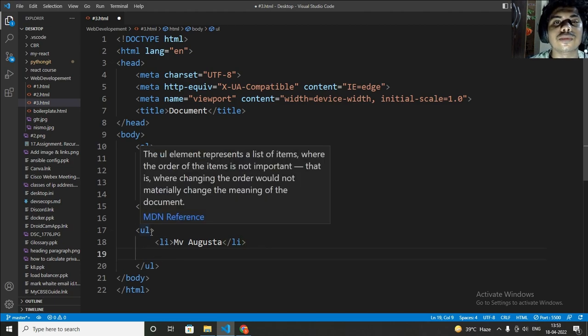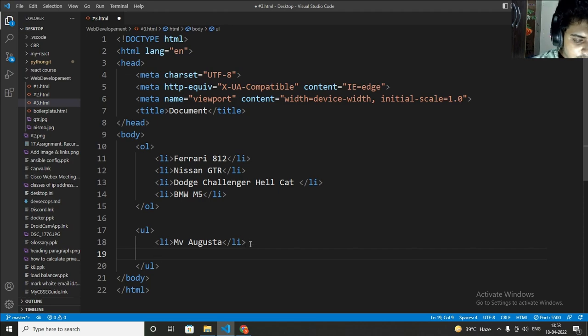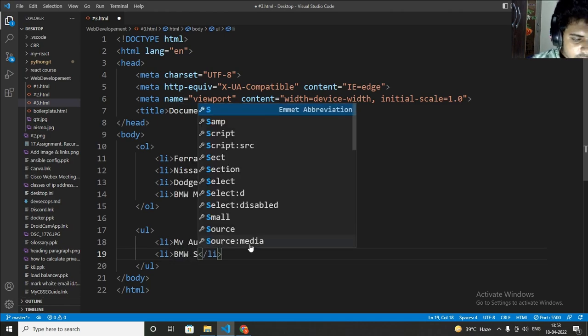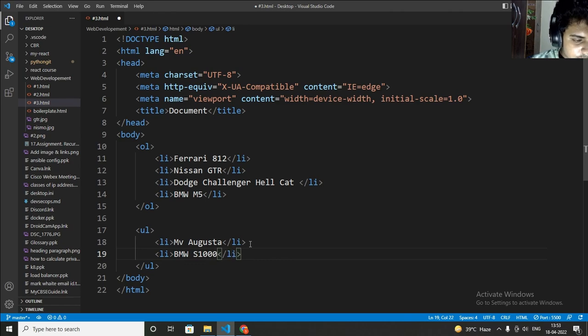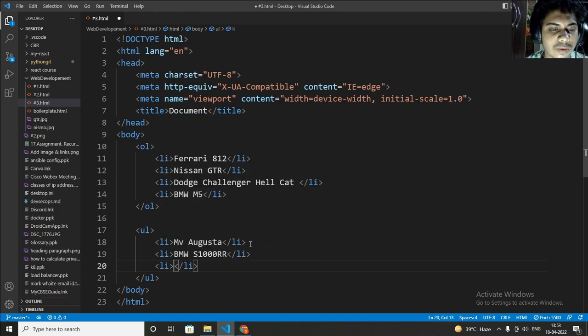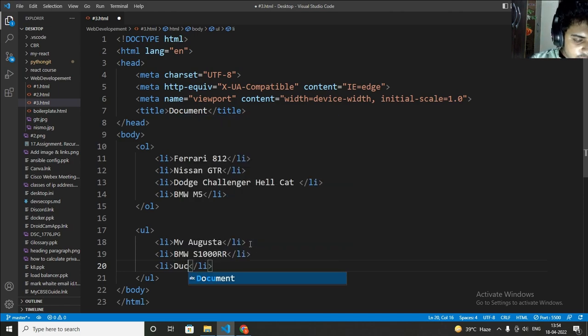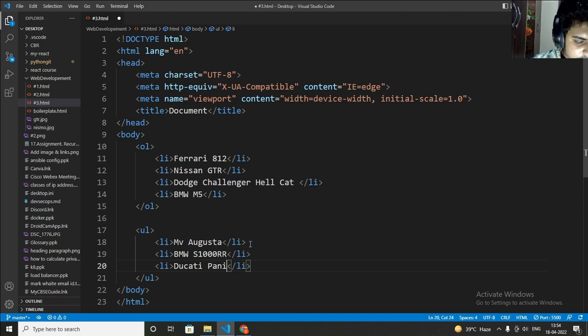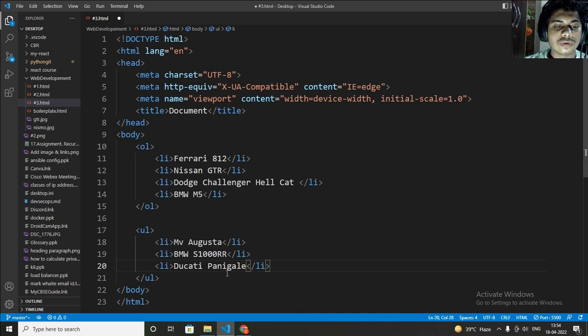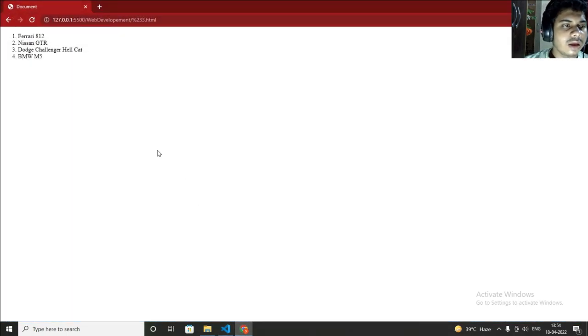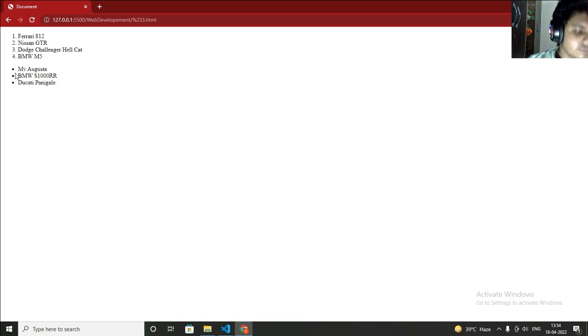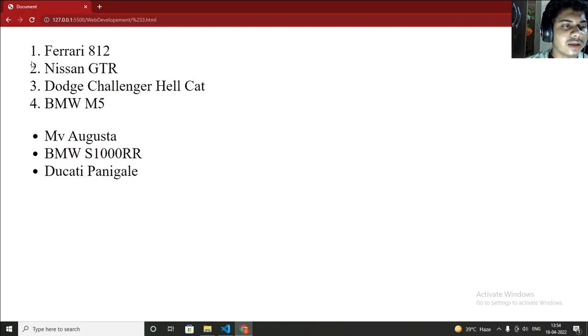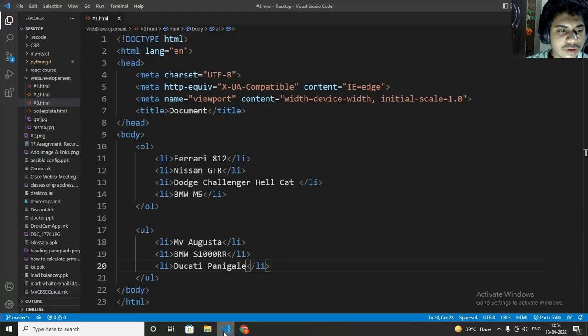As you can see this is my tag, this is not attribute. First you have to remember that. Now again li and BMW S1000RR. And li again, which name I will take now? MV Agusta, Ducati Panigale. Now you can see that I have wrote three names. So now let's just do Ctrl+S and refresh this page. Now you can see, let me just, yeah this is filled circle. So this is bullet points and here you can see this is ordered list and this is unordered list.